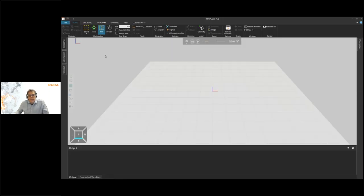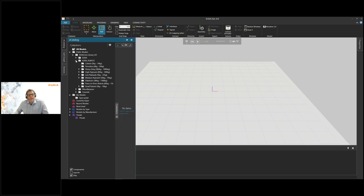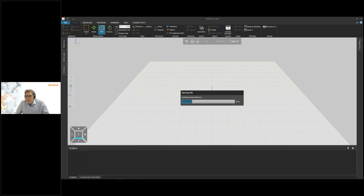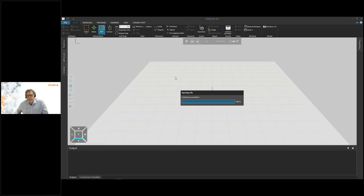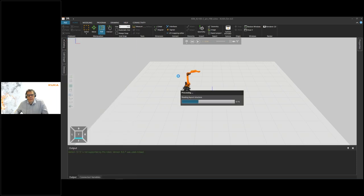With that done, we can start our welding application. As usual, I need a robot, so let's choose one. Since we are doing a welding application I'm choosing a Cybertech Arc welding robot with the hollow wrist. I don't have to do that of course, but since we are doing a welding application I found it suitable. I'm running KUKA-SIM on my standard office computer so it's not as fast as we'd wish — just give me a second and we should have the robot on screen.